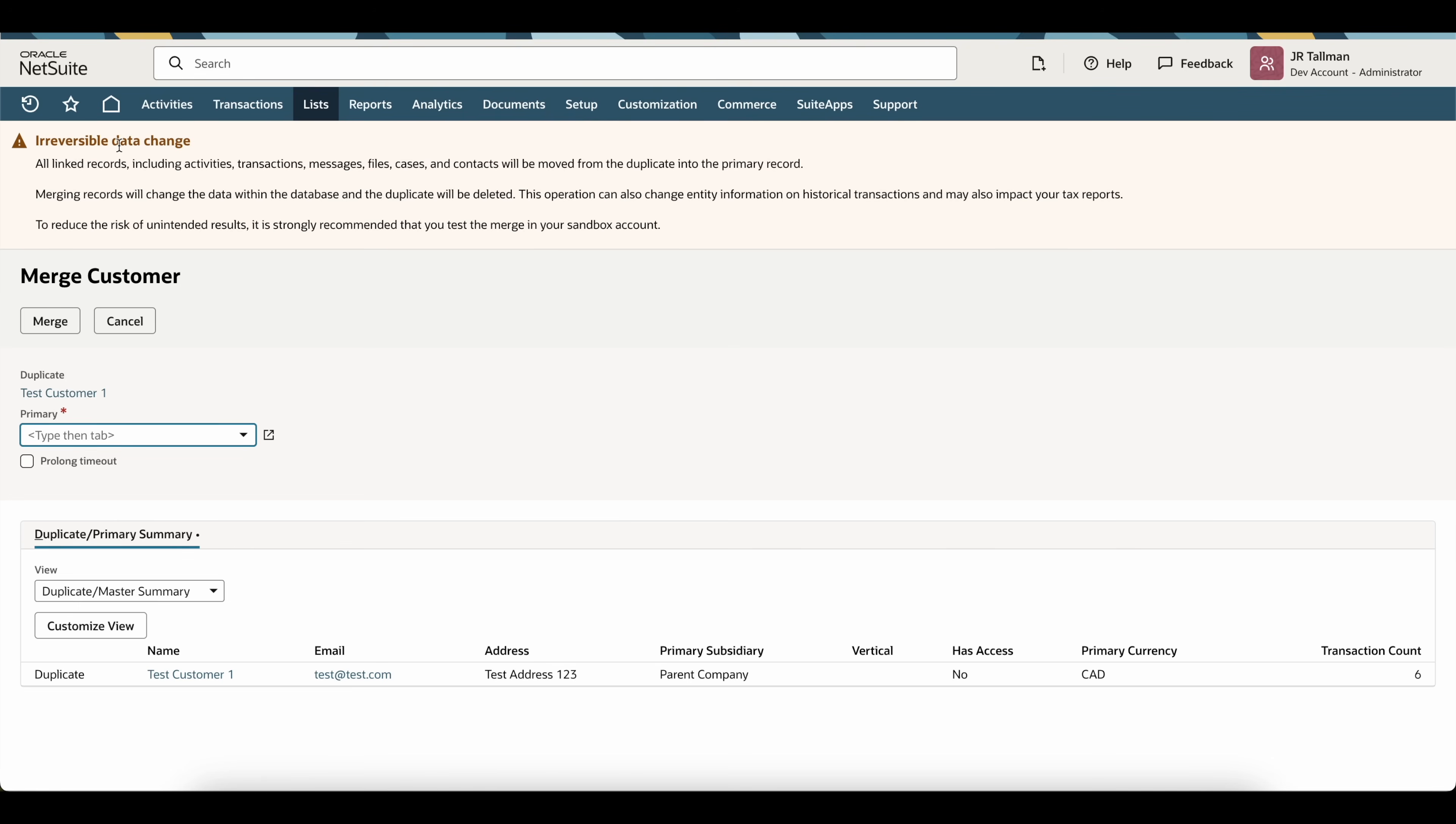And NetSuite gives a warning that says this is irreversible data change. Basically, once we make this change, we can't go back to what we originally had, which is completely fine. All we're going to be doing is simply taking all the information, whether it be transactions or anything that's set on that main customer, and populating it into the new customer.